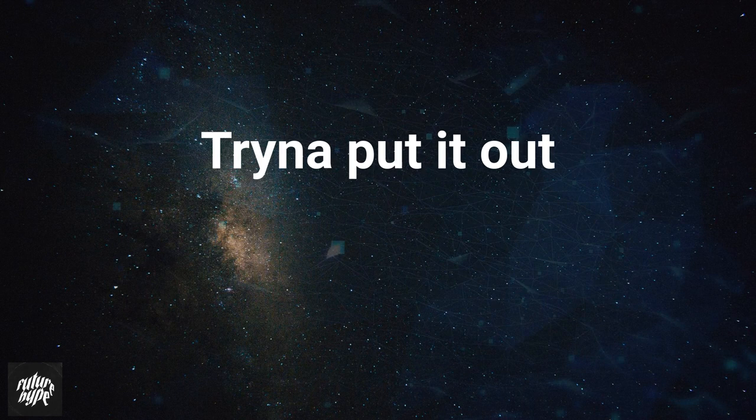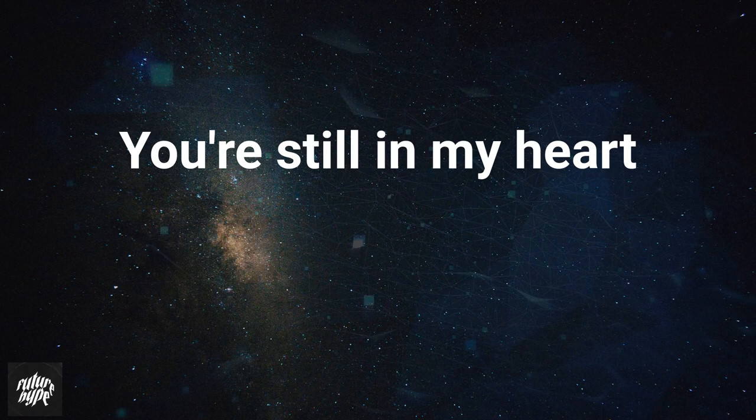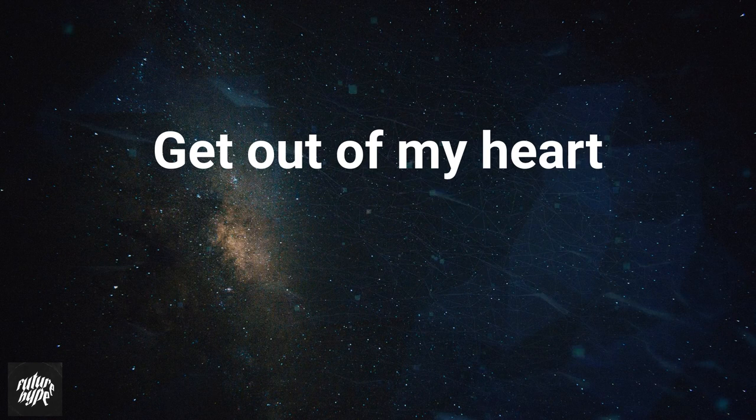So I'm snapping one, two, where are you? You're still in my heart. Snapping three, four, don't need you here anymore. Get out of my heart.